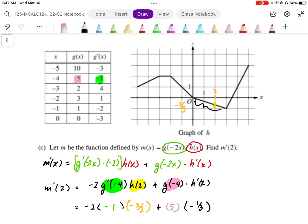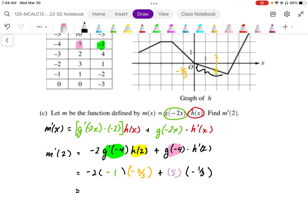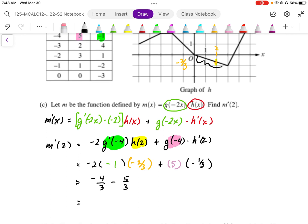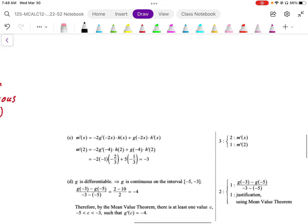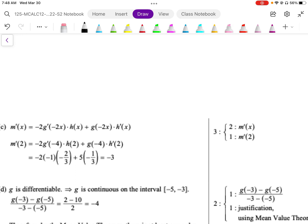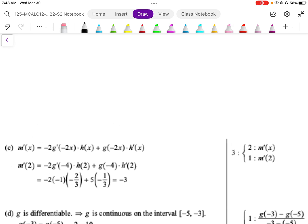So evaluating the expression: negative 2 times negative 1 times negative 2/3, plus 5 times negative 1/3. That gives negative 4/3 minus 5/3, which equals negative 9/3, or negative 3. Looking at the marking scheme, we get two points: one for differentiating m in notational form, and one for calculating the value of negative 3.